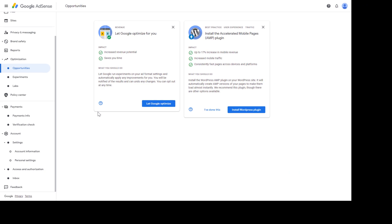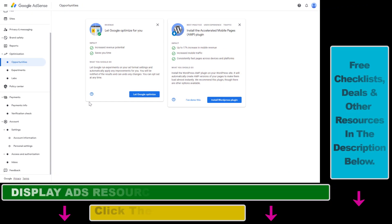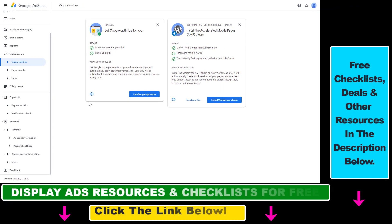If you want to completely and permanently delete a Google AdSense account and you don't want to reopen the Google AdSense account later, then you can delete the Google AdSense account.